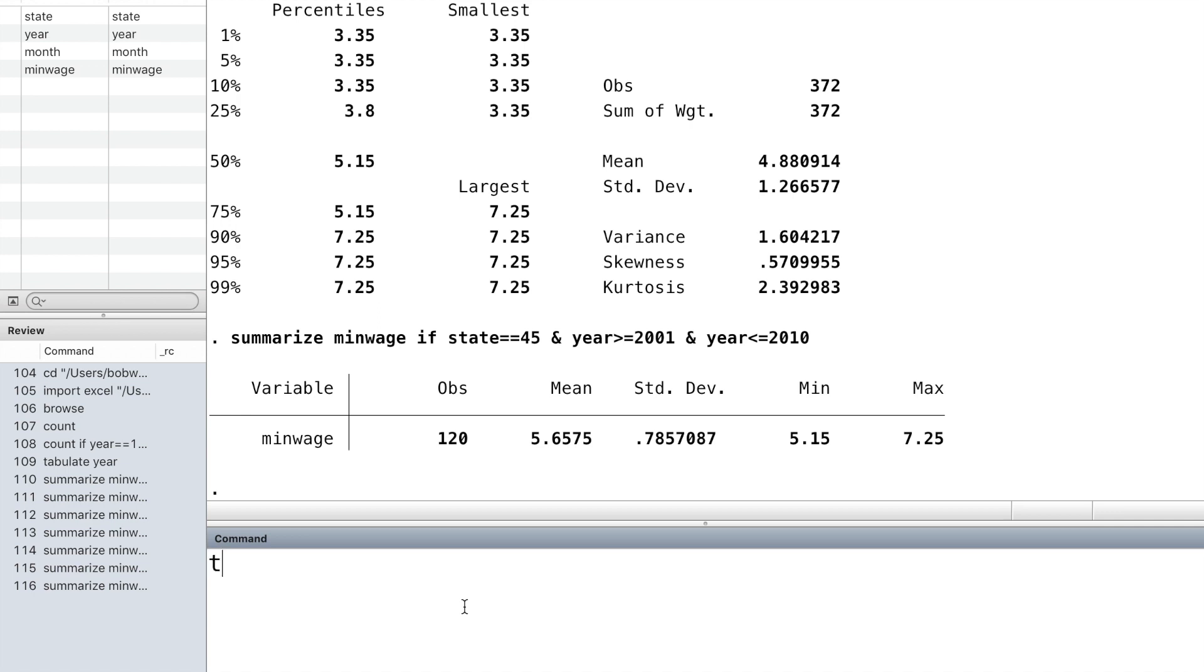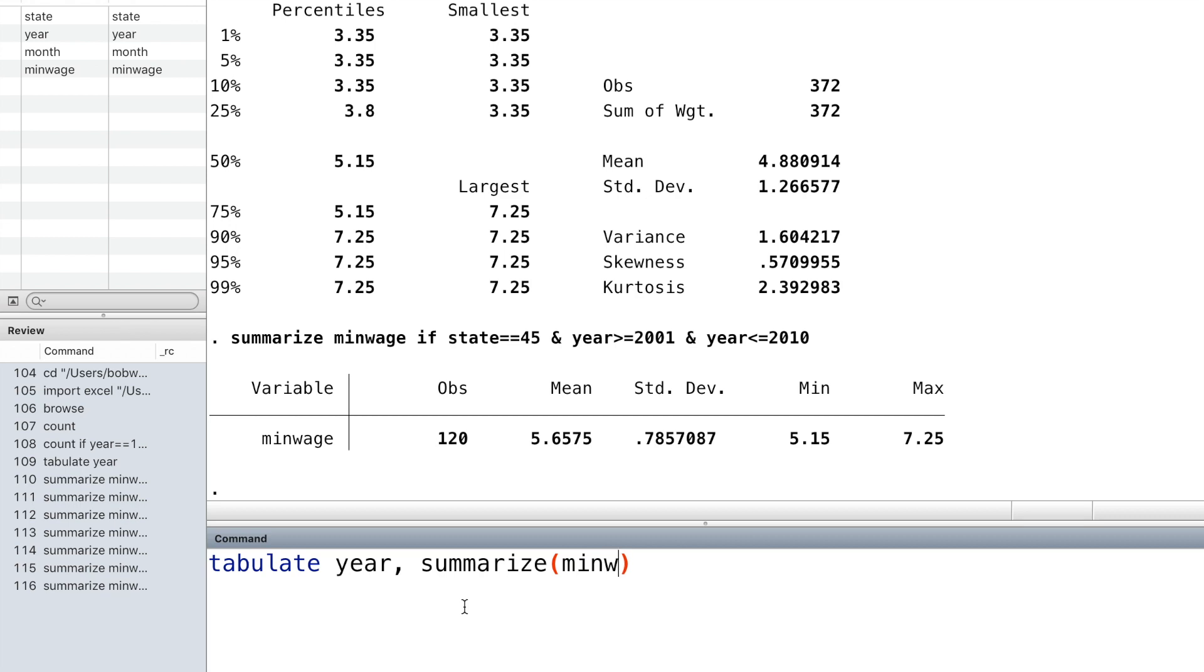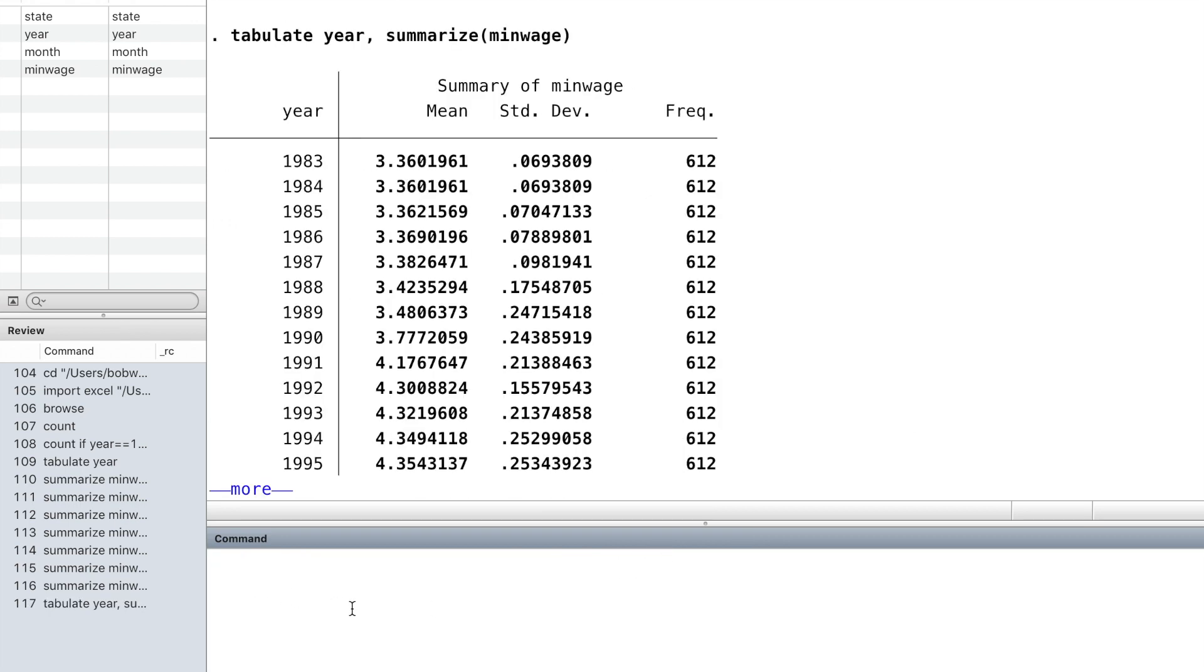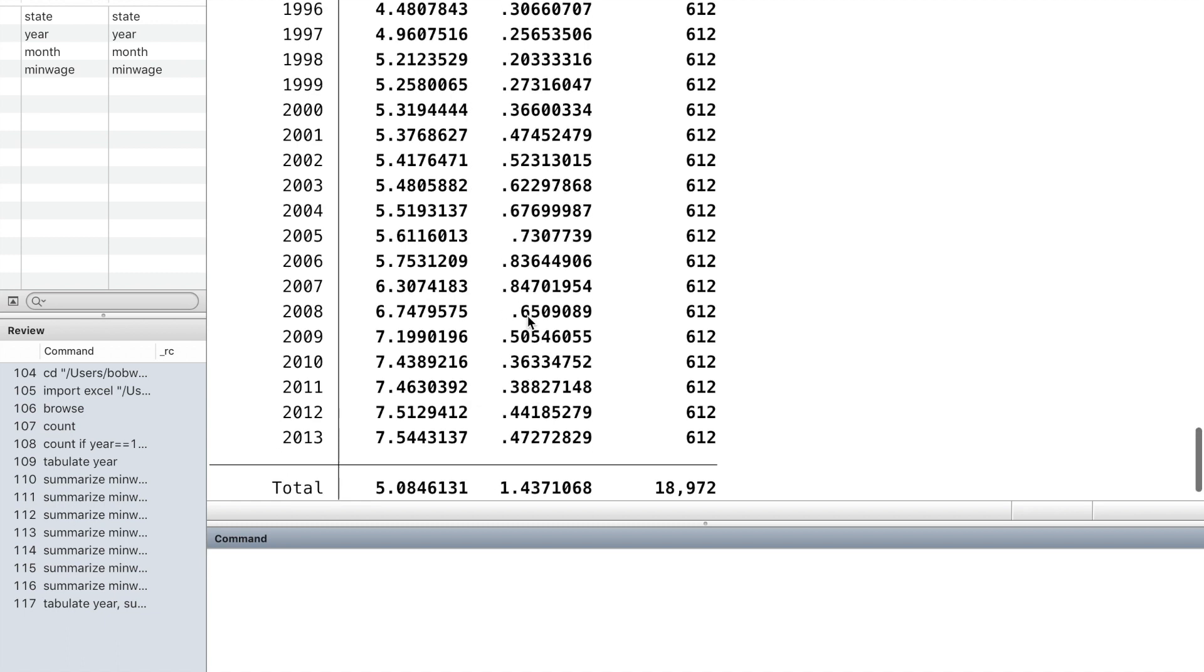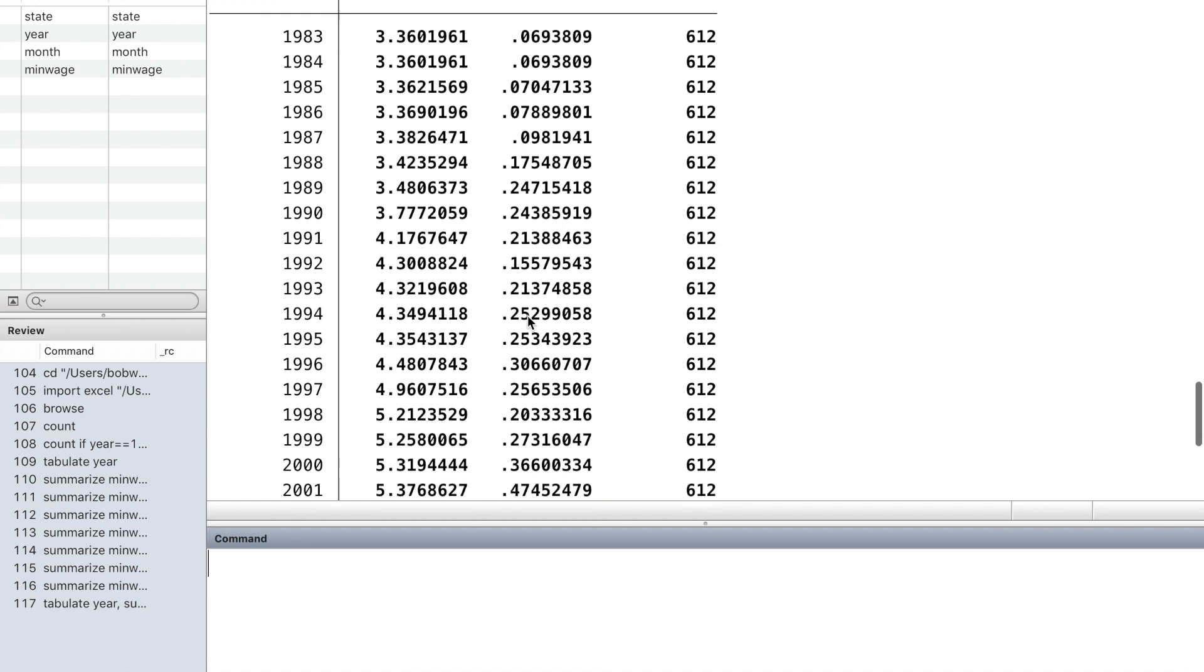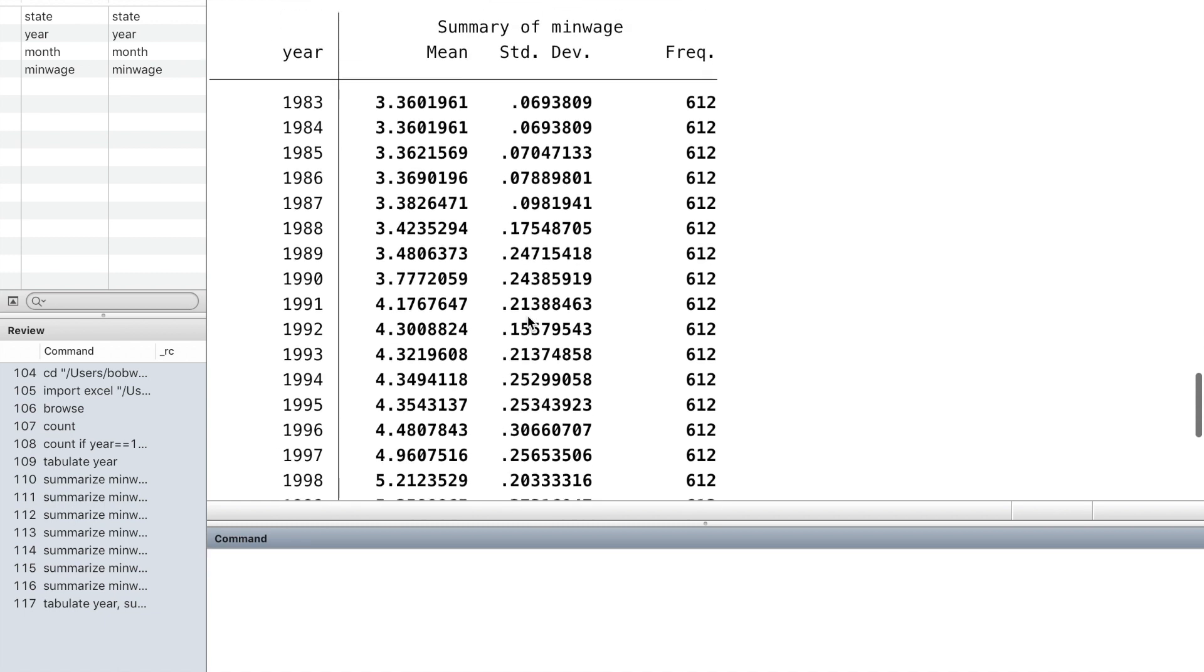To find the average minimum wage for each year, there are at least two methods. The first one is to use the command tabulate followed by year and use the option summarize followed by the variable minimum wage inside the parentheses. Then we can get a table of the mean of the minimum wage for each year.